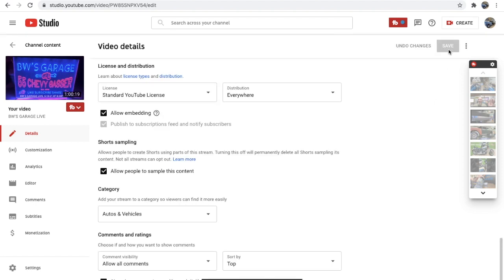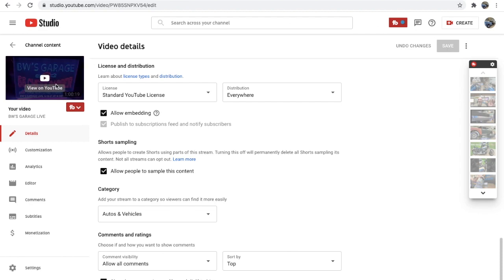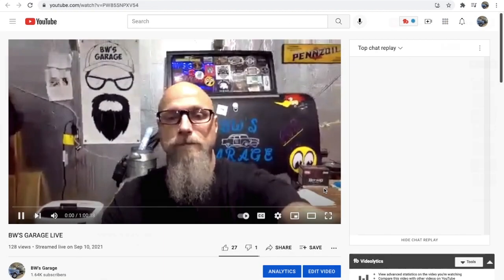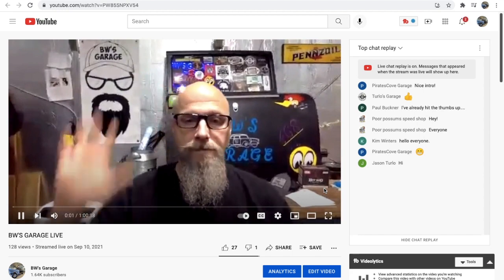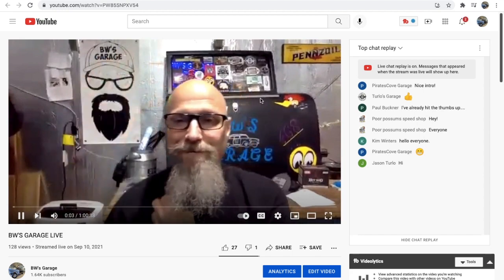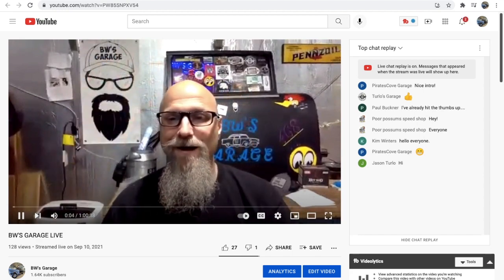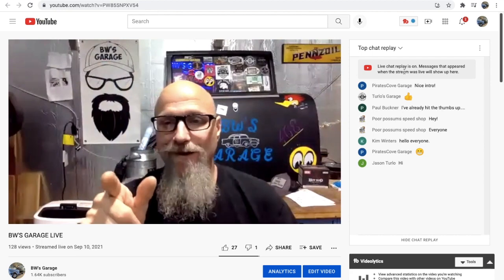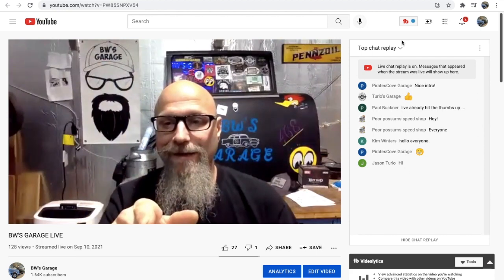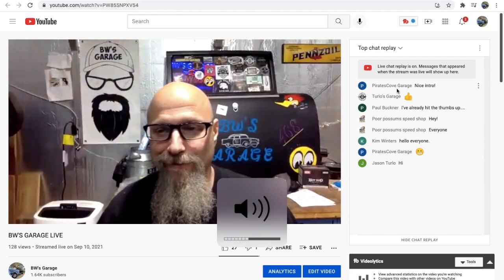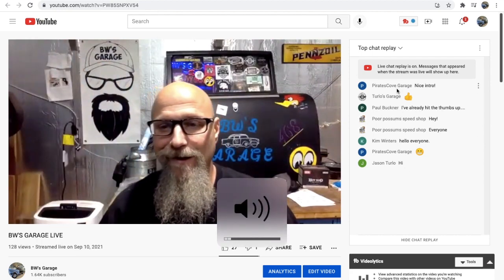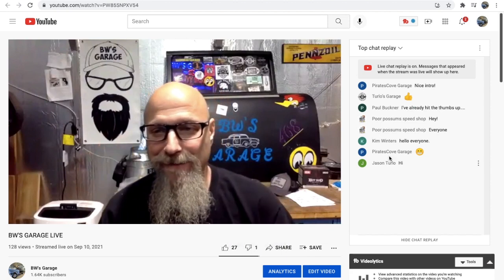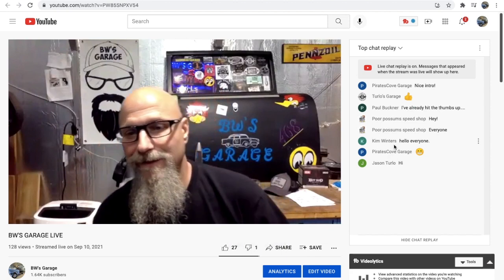Now, if I was to go into this video and click on it. So now we're in the video. You can see the comments are back. And you can see as people were chatting, it's going to show up.